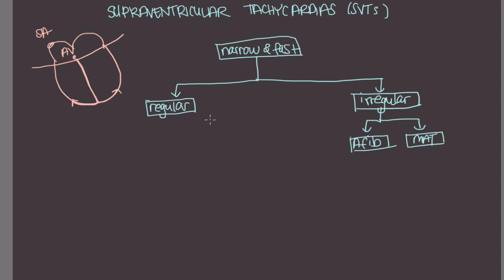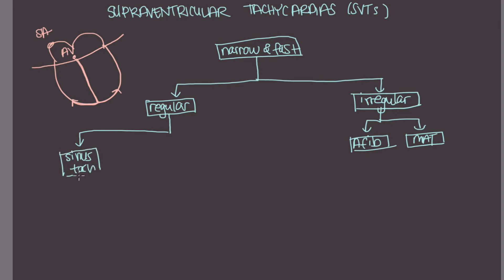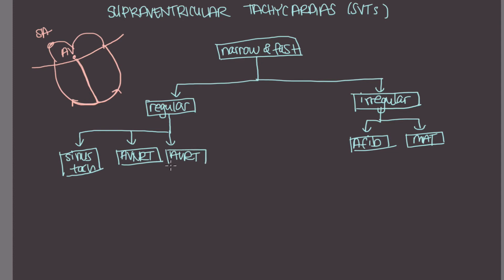Going over on the regular side, so this is regular, narrow, and fast. We've got our just plain old sinus tachycardia. And then we also have AVNRT. We've got AVRT. And then we also have something called atrial tachycardia.